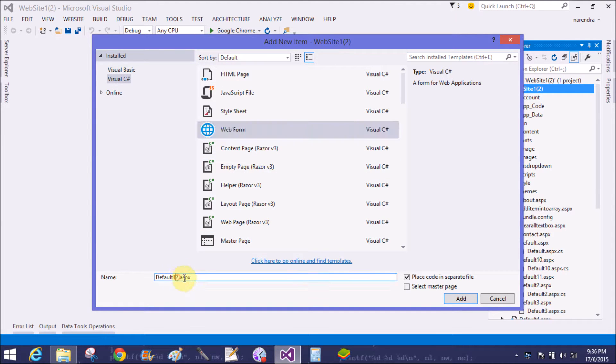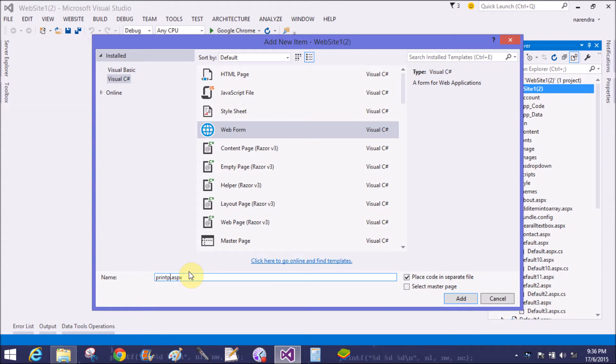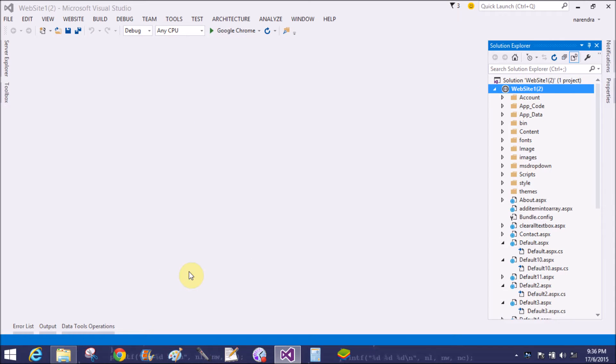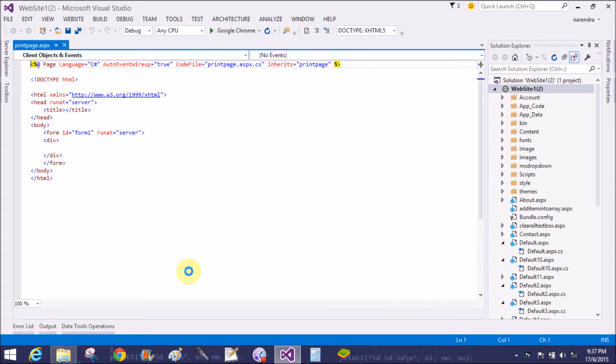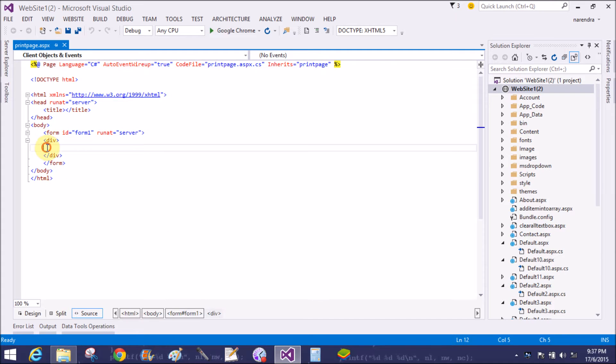Now select the web form. You can change the name of the web form with the help of name text box which appears in the context pop-up menu. Now our topic is print a specific part of a web page.